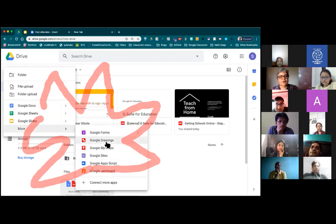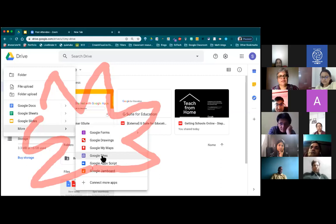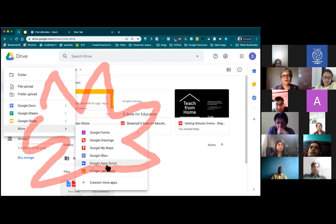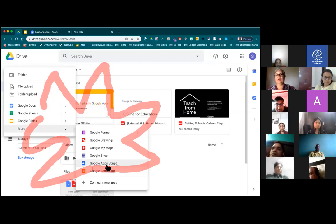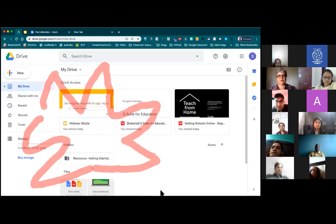So you have Google Forms, Google Drawings, Google My Maps — we will be bringing this up in later sessions as well. Google Sites is definitely a must-try thing for you. And of course Google Jamboard. Google Apps Script is more powerful when you want to do a little bit of coding to make your work more efficient. So go ahead and try these various options.